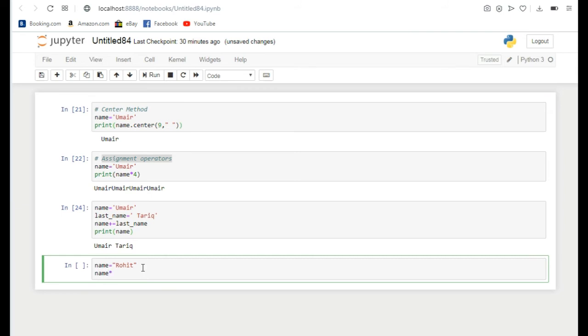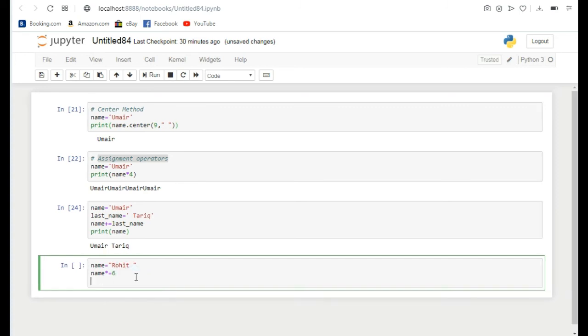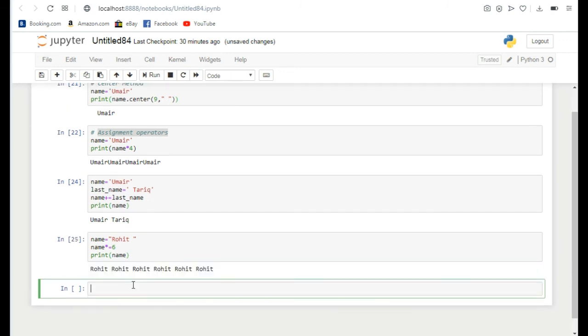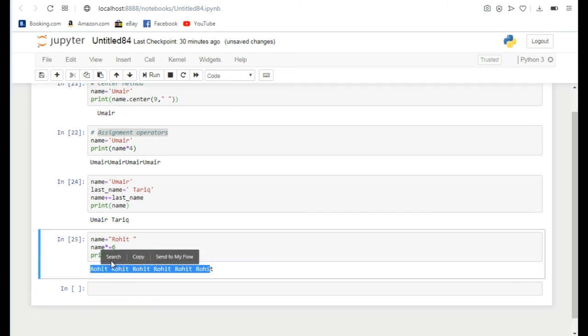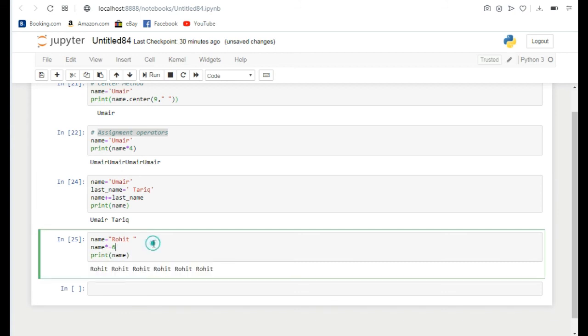Multiply by n equals, suppose 6. We have learned that if it is multiplied by 6, this name will be printed 6 times here. I put some gap at the end so there will show some gap. Print. You can see here this name is printed 6 times but this time its syntax is a little bit different.